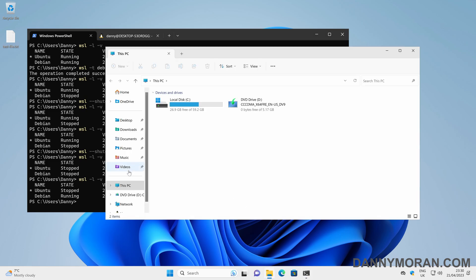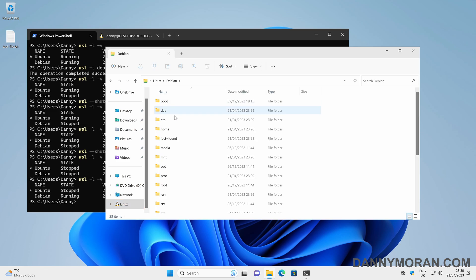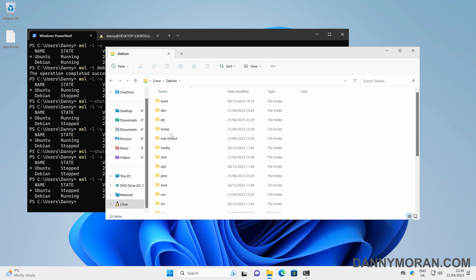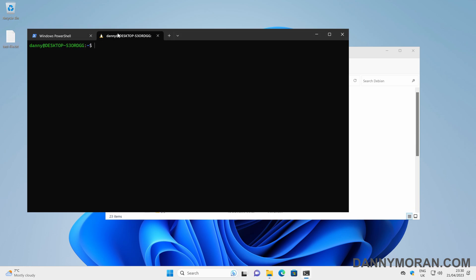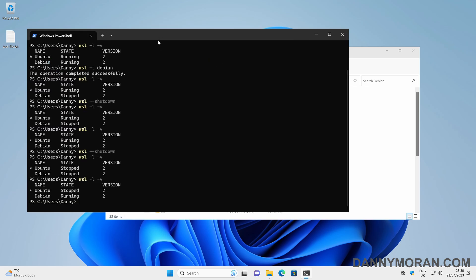Now that we've installed Debian, if we come back to File Explorer we can see we've now got Ubuntu and Debian. This is the same — we can access the file structure through Windows, or we can do a `cd` and access our Windows directory through the mount of the Linux instance.